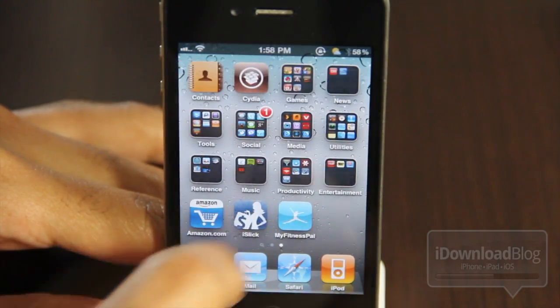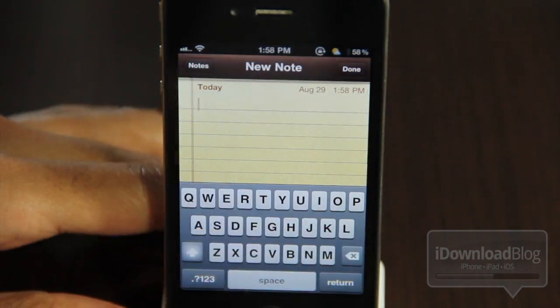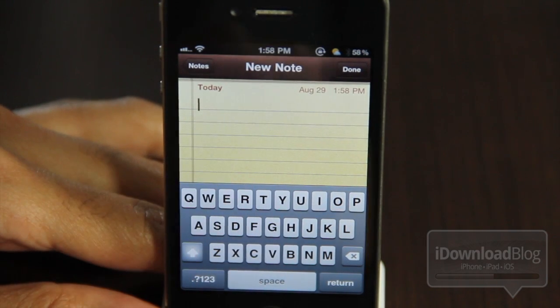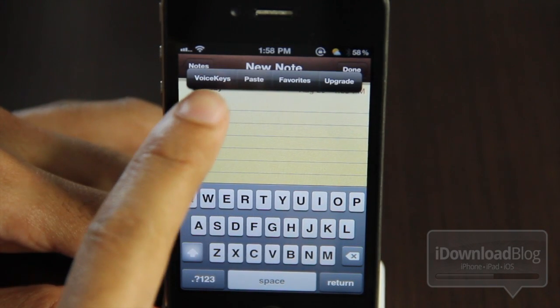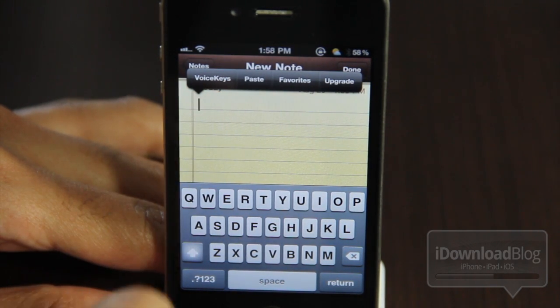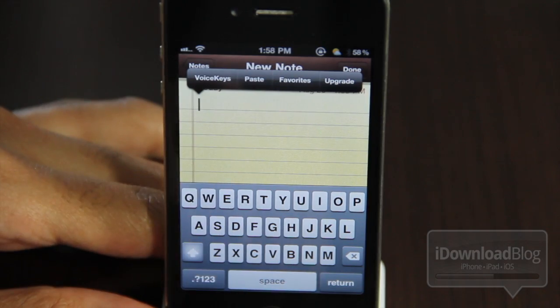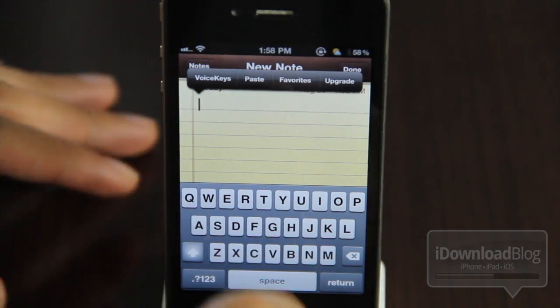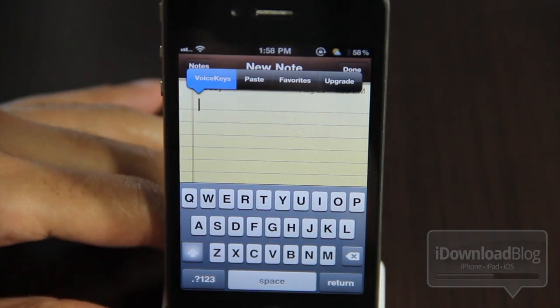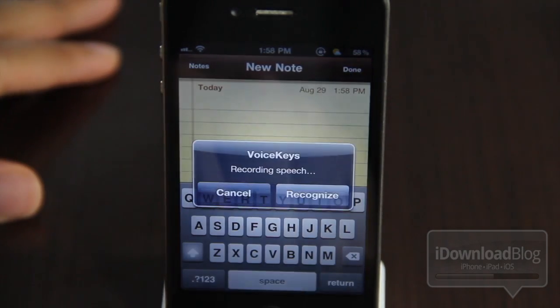I'm going to hop over to our Notes app here, and we're just going to compose a new note using VoiceKeys right here. There's the Action Menu item — you just tap that item right there, and then the speech recognition will start.